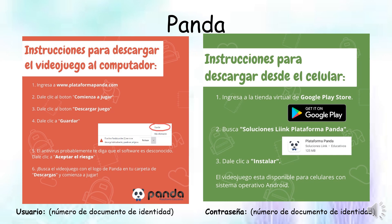Si quiero jugar en el celular, muy fácil, solamente para Android, no funciona en iPhone. Voy a la Play Store de Google, luego ahí voy a escribir Soluciones Lean, con doble I, Plataforma Panda. Ahí me aparece este muñequito, este pandita, le doy clic en Instalar y ya me queda instalado. Cuando me pide el usuario y la contraseña, escribo mi número de documento de identidad y la contraseña es mi número de documento de identidad. Háganlo después, chicos, a disfrutar este jueguito todos los días, 15 minuticos.